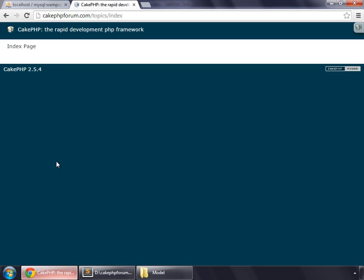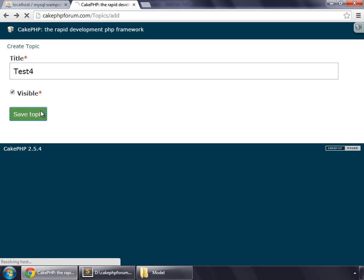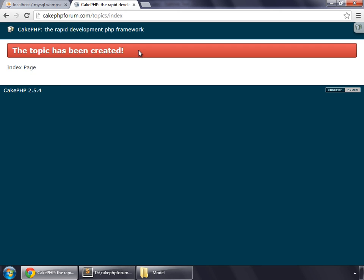Go to your browser, back, and create one more topic, task 4, save topic. And you can see that flash message is being displayed here, the topic has been created.